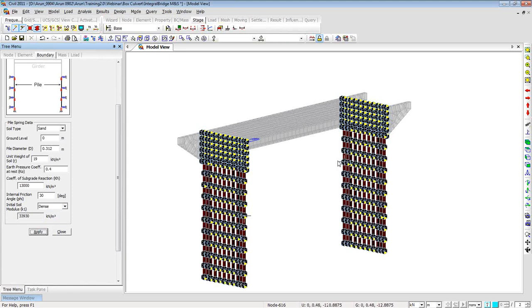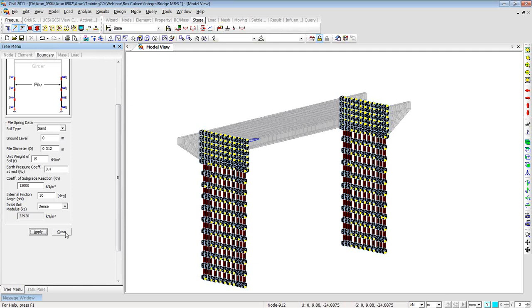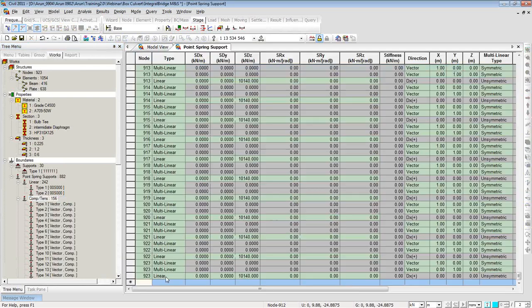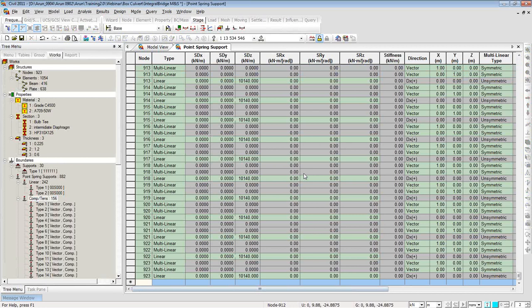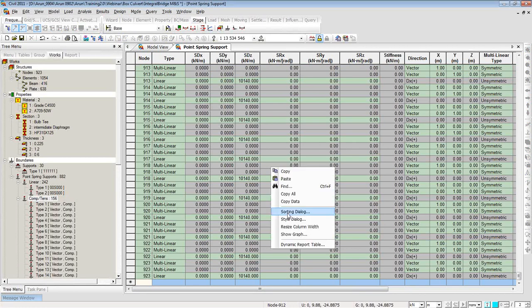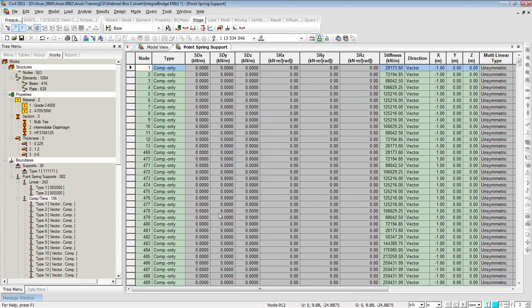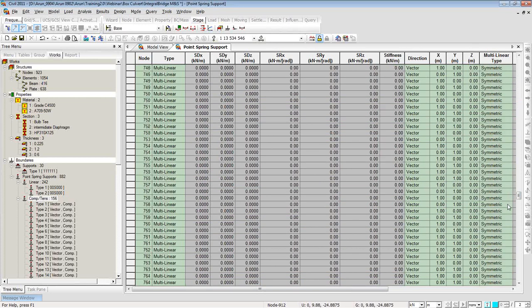The moment you click Apply, springs are generated through the full depth of the piles. Clicking Close, you can see a set of linear piles and a set of multilinear piles generated. Right-clicking to see their properties shows individual springs. Right-clicking and going to Tables shows the multilinear springs and their properties. Using Sorting Dialog to sort by support type with priority at top, you can see compression-only values, tension-only, and multilinear springs generated just from your crude boring log data.